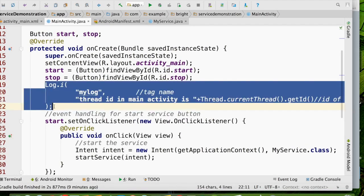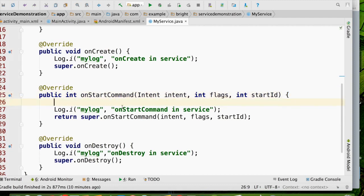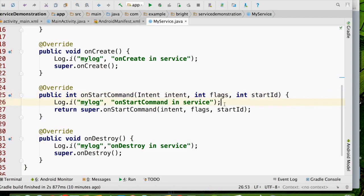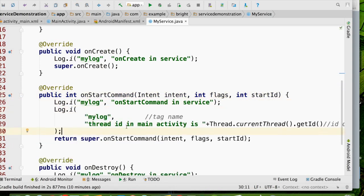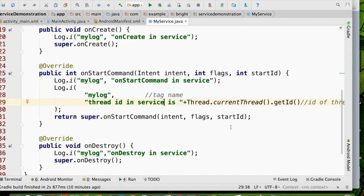The same thing I am going to put in the service as well. We can put it in the onStartCommand, because the moment it is executed we can say the service is in running mode. So after the onStartCommand in the service, I am going to put: 'Thread ID in service is Thread.currentThread().getId()'. Now we are going to see whether both are coming in the same thread or different threads.